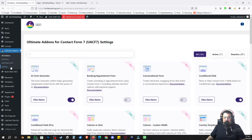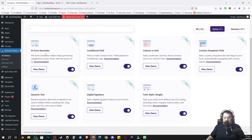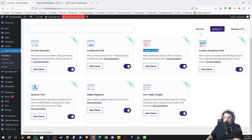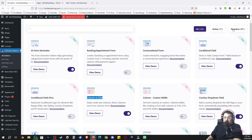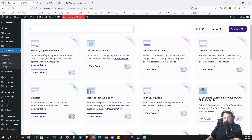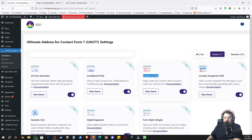Once activated it will show a pop-up — I'll skip that. I'll go to Settings, then explore the add-ons. Under All Add-ons I can see what's active: AI Form, Conditional, Column and Grid — this is the one we're actually interested in. The plugin has a lot of other features too, like booking and appointment forms, which we'll explore later. The specific feature we're looking for is the Column and Grid field.